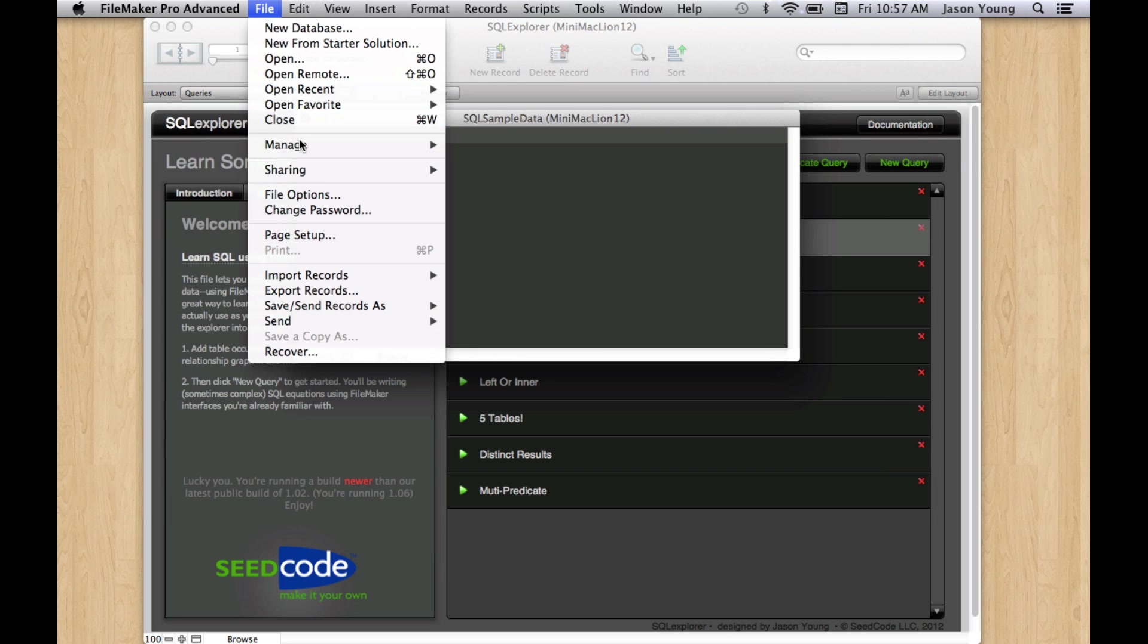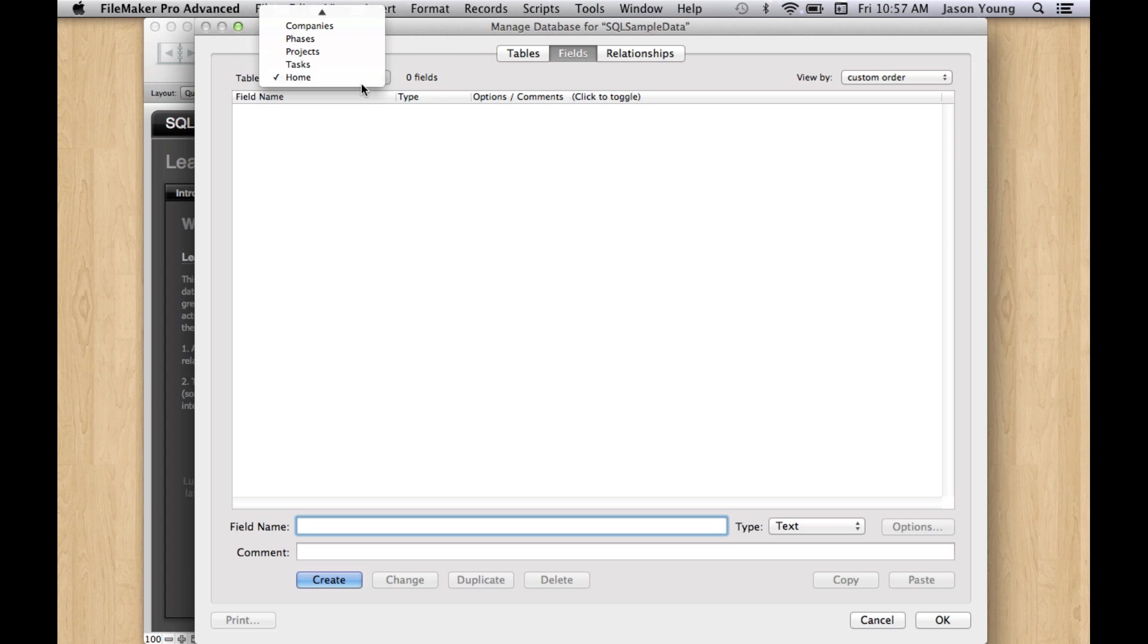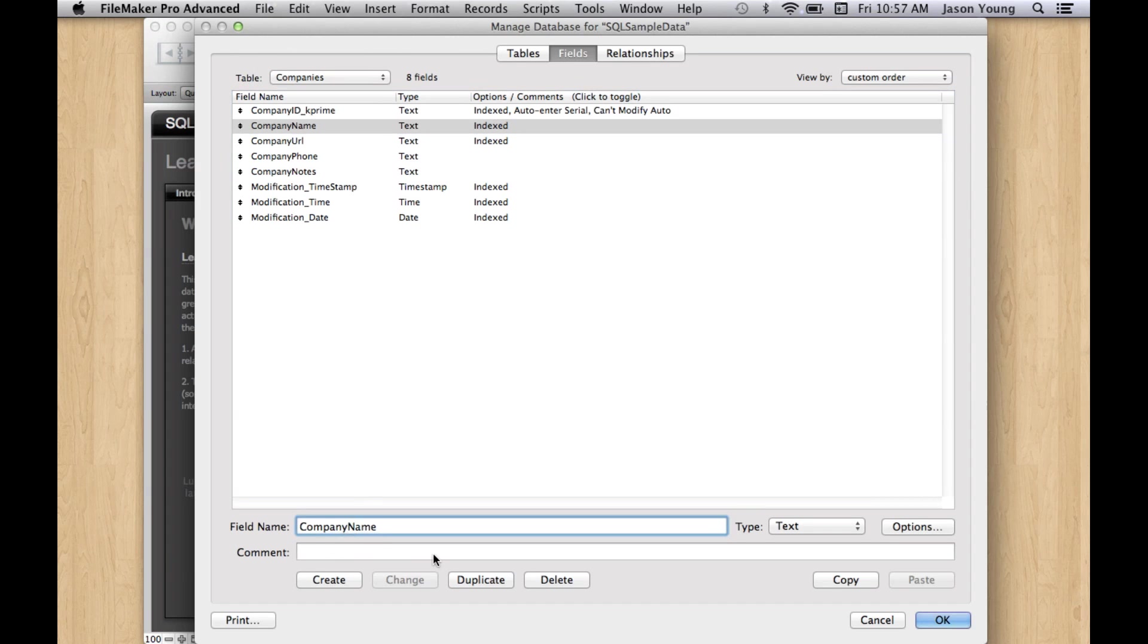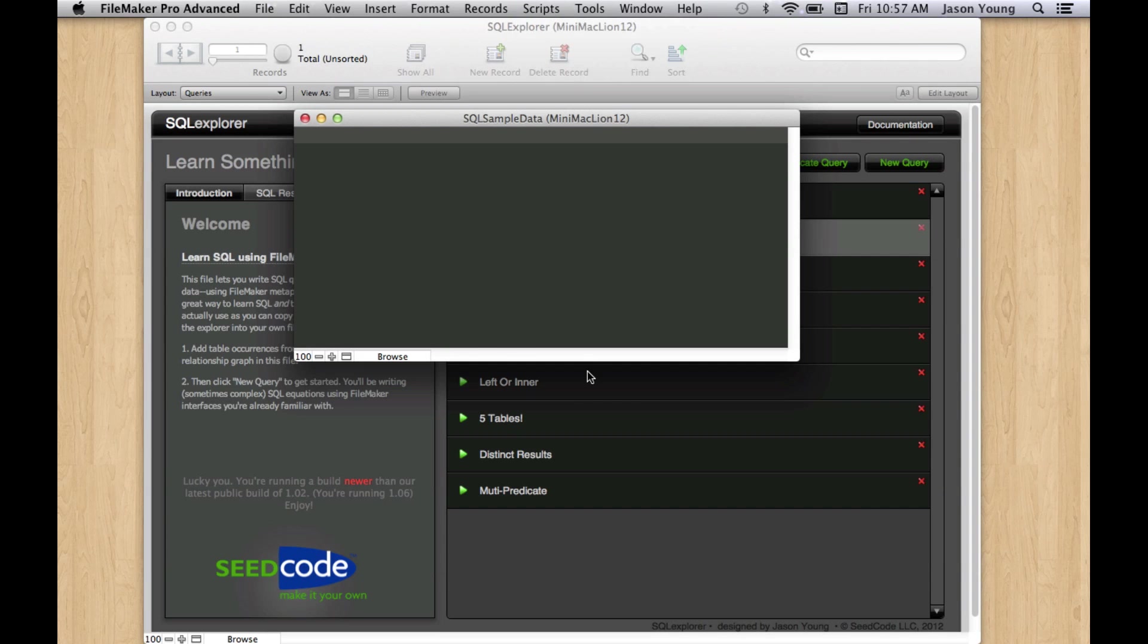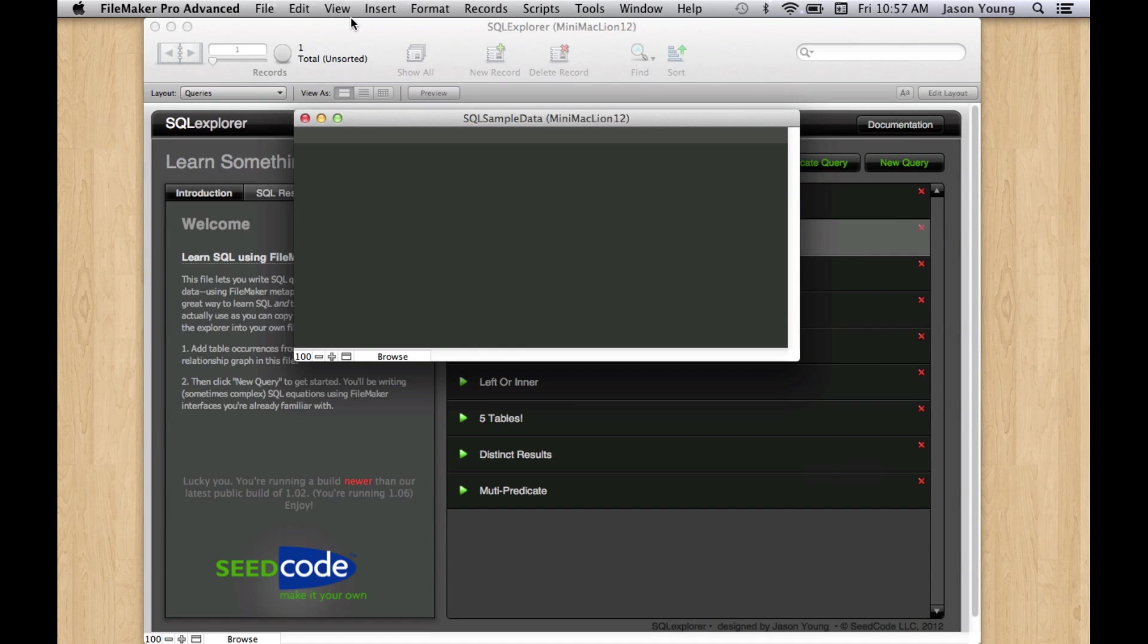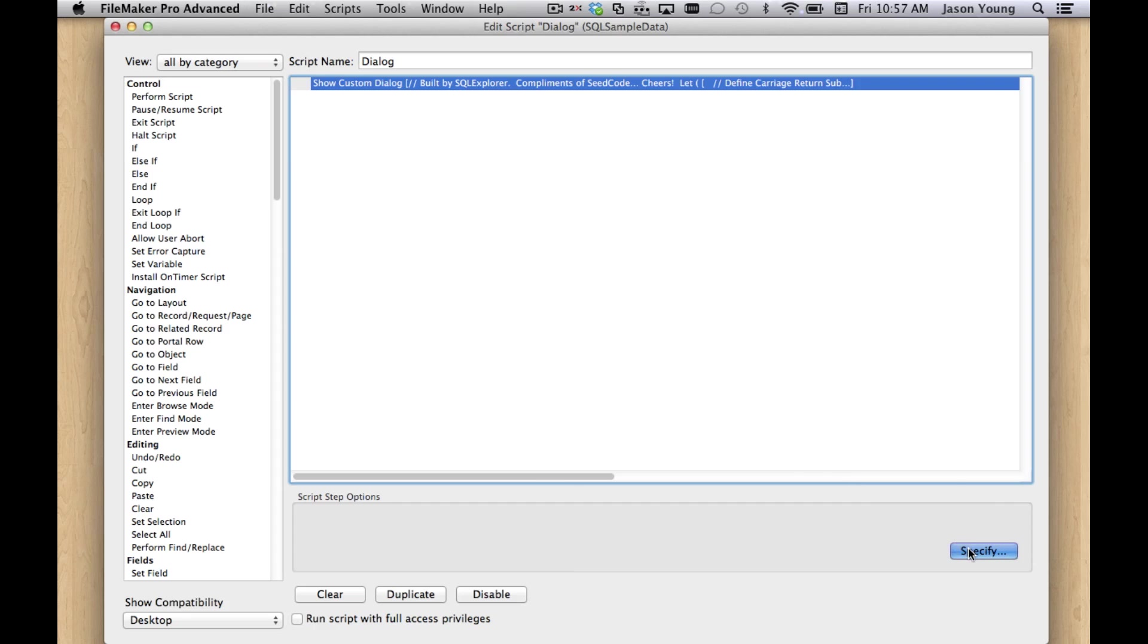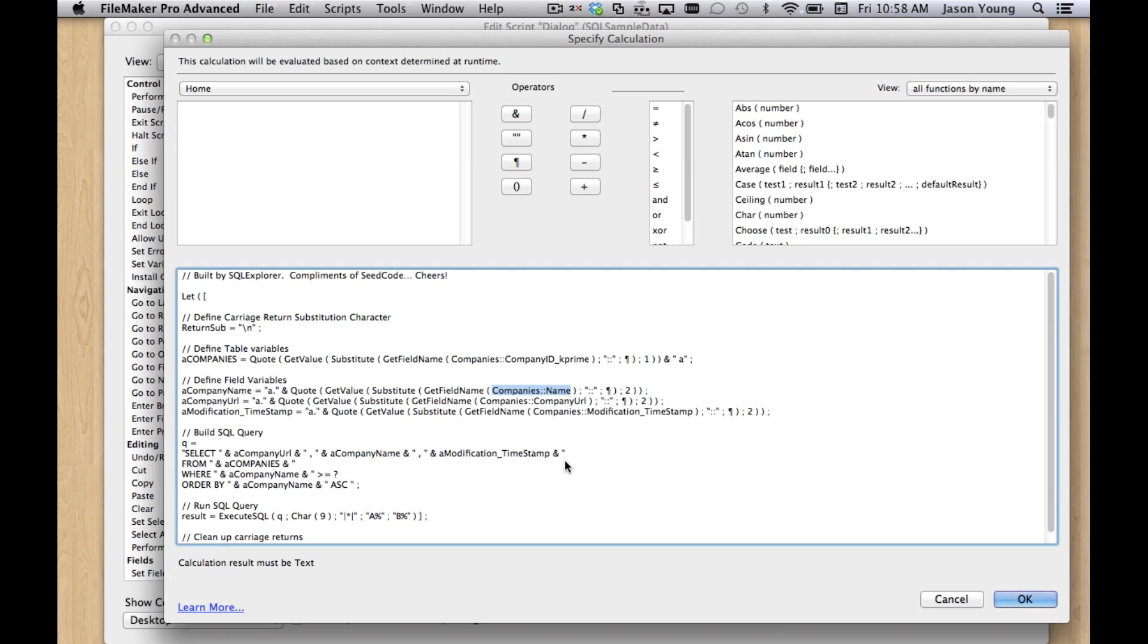Even better than that, if we go in here and change this field name, which FileMaker people do. And we run our script again, we see that it survives. And the reason that that is, is because since we're using that get field name, we see that it actually updated just like a regular FileMaker calculation would. So that this calculation will survive field renaming, which should make you feel good about putting it into production.